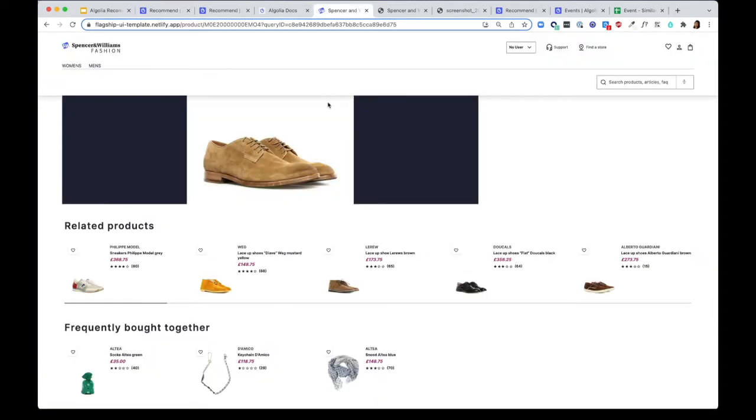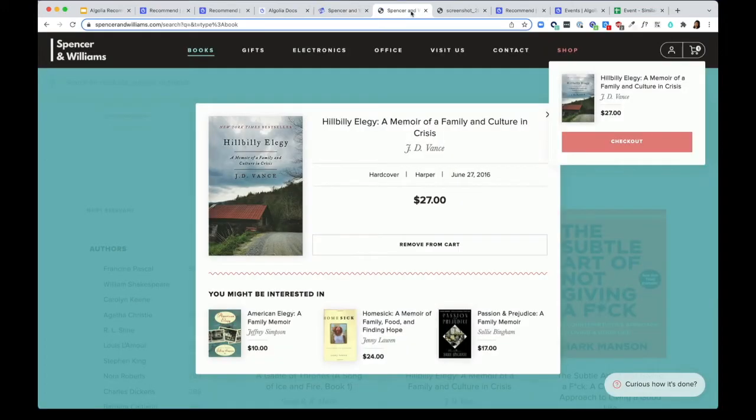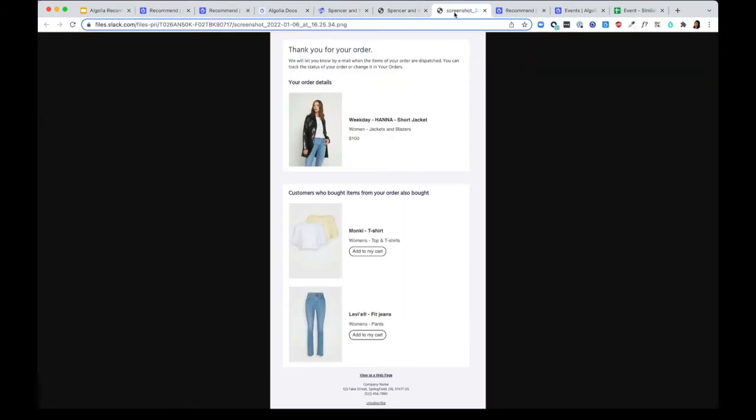You can build these recommendations into the product detail pages, checkout carts, or marketing emails.